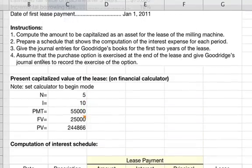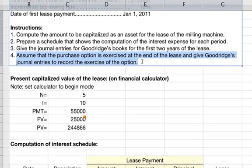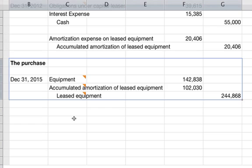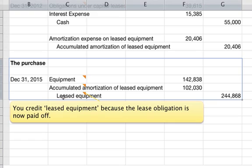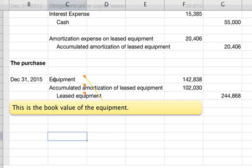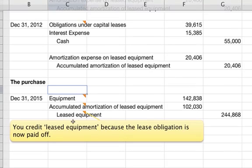Assuming the purchase option is exercised at the end of the lease, record the following entry: credit leased equipment $244,868 since the lease obligation is fulfilled in full, debit accumulated amortization of leased equipment for $20,406 times 5 years equals $102,030, and debit equipment for the remaining book value balance. This records the transfer from leased equipment to owned equipment. That covers everything required for this problem.